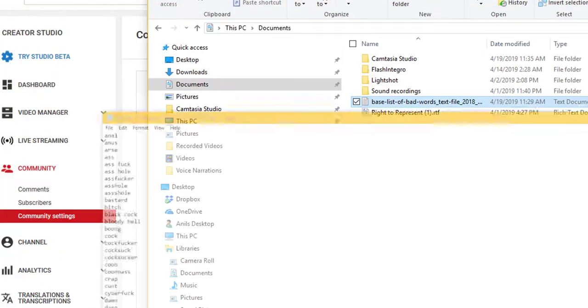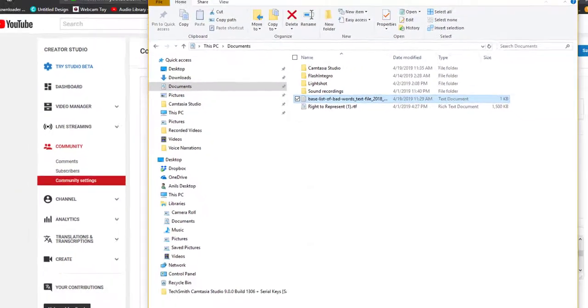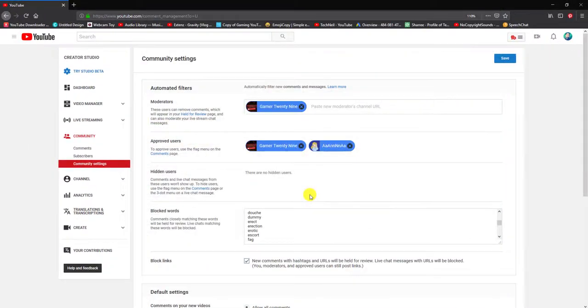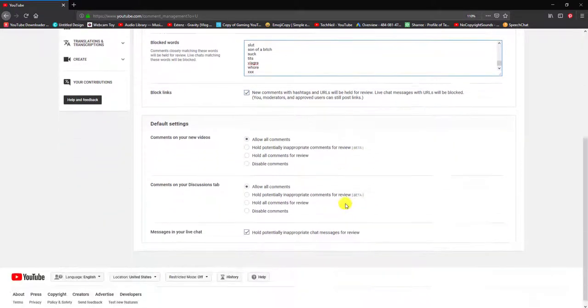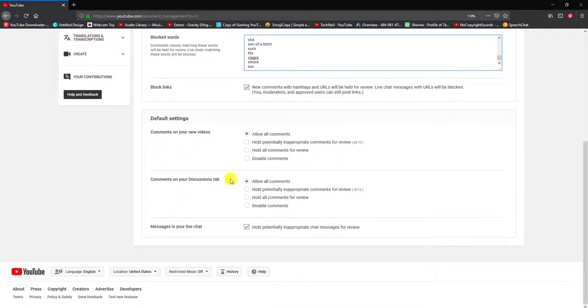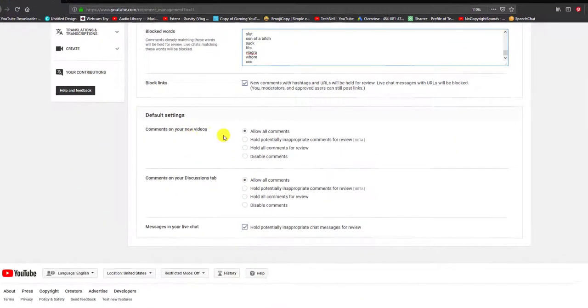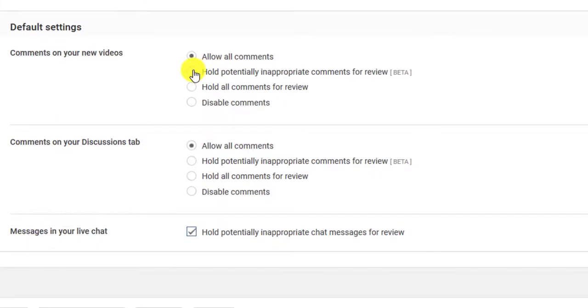I basically just copied it all and went straight to Blocked Words, paste them in here. Under comments on your new videos, I would say hold for potentially inappropriate words, so check that.